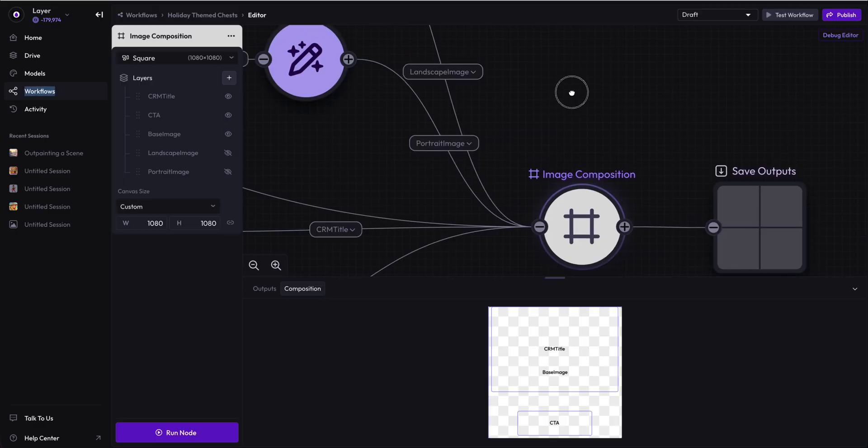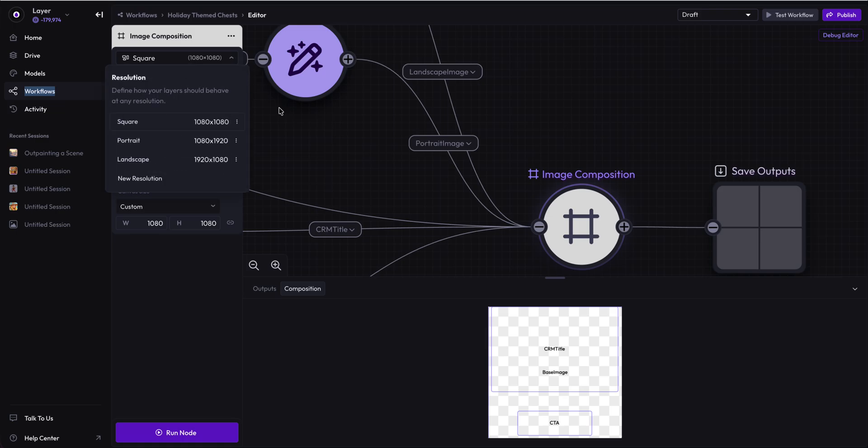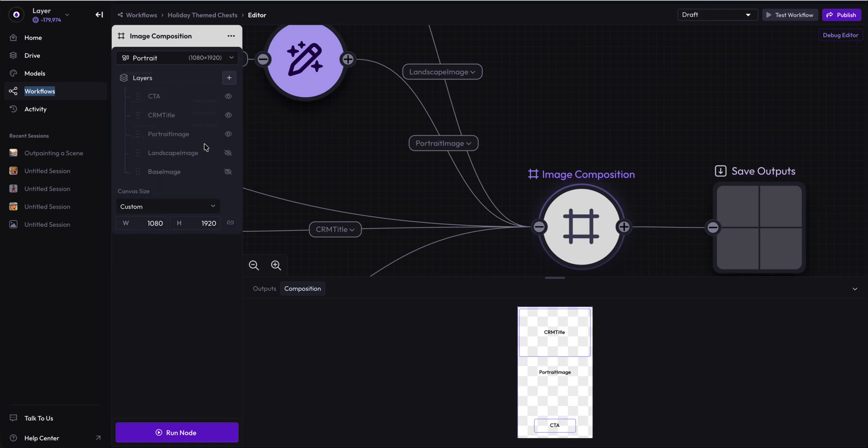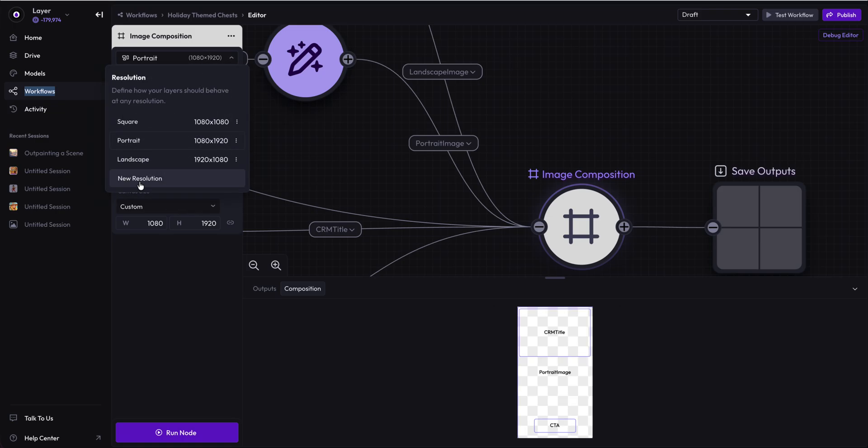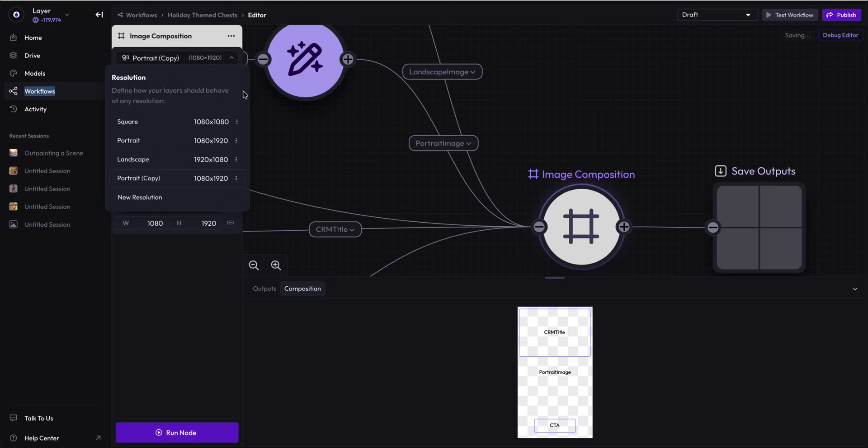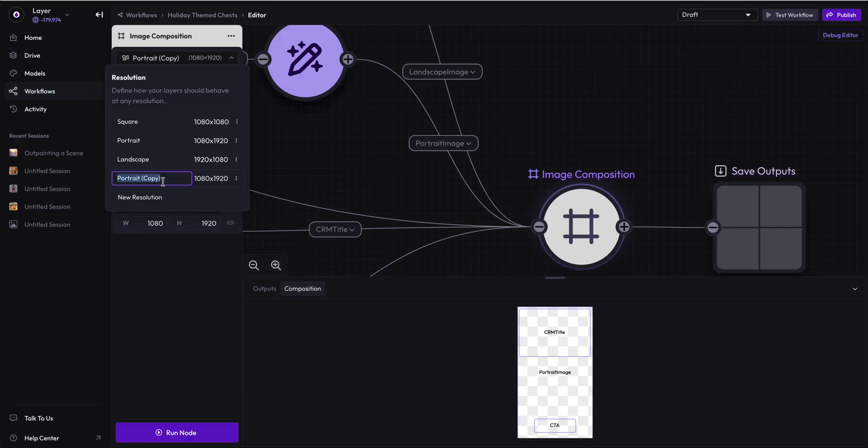But that's not sufficient. We're going to make a square, but we also need to make a portrait and a landscape. How did we do that? First off, we clicked on new resolution and new resolution copies whatever layer you're currently on. We can click on the three dots and we can rename it or delete it.